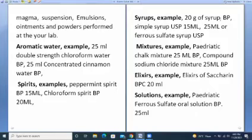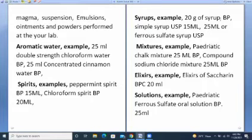In aromatic waters, for example, we had 25 ml double-strength chloroform water PP, 25 ml concentrated cinnamon water PP. In spirits, we have peppermint spirit PP 15 ml, chloroform spirit PP 20 ml. In syrups, we have 20 gram syrup PP, simple syrup USP 15 ml, and 25 ml ferrous sulfate syrup USP.